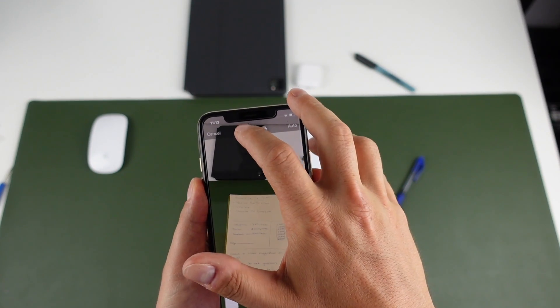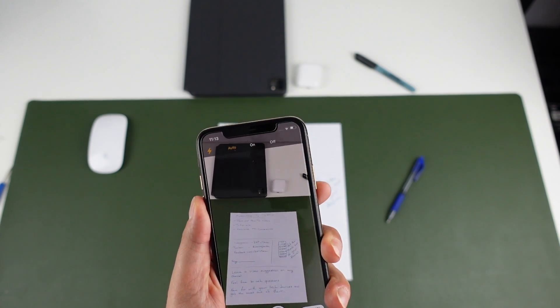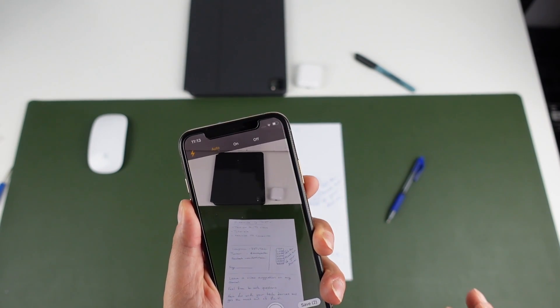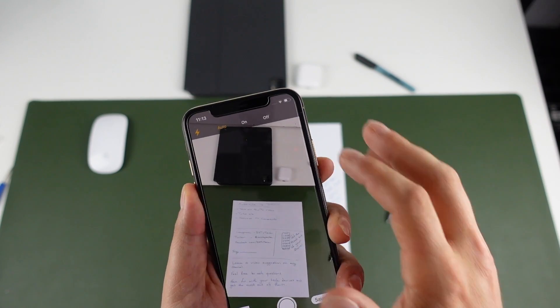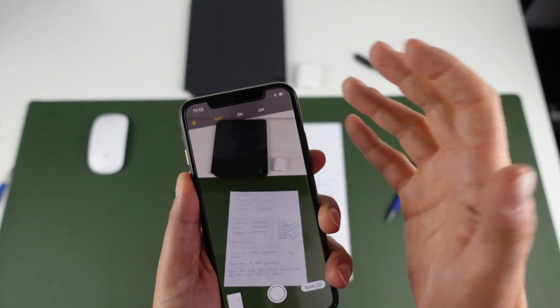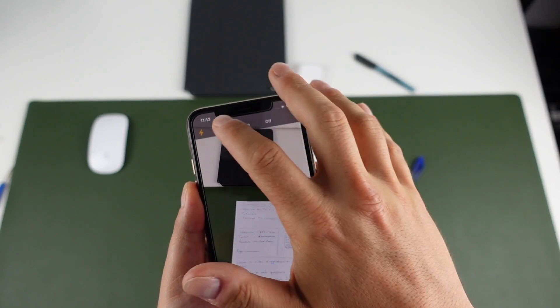And while you're taking your scans, you have options at the top where you can turn the flash on, off or have it at auto. I just leave it at auto. It's usually fine. I usually have good lighting here.